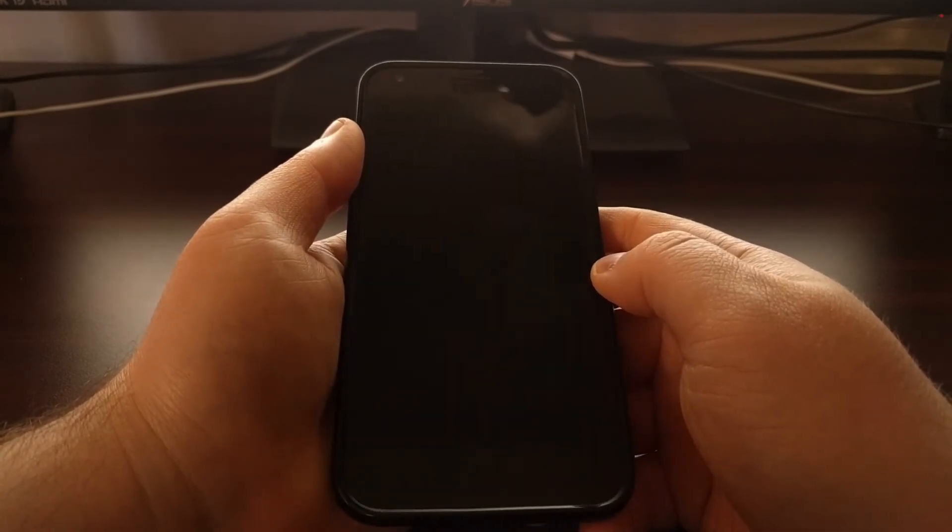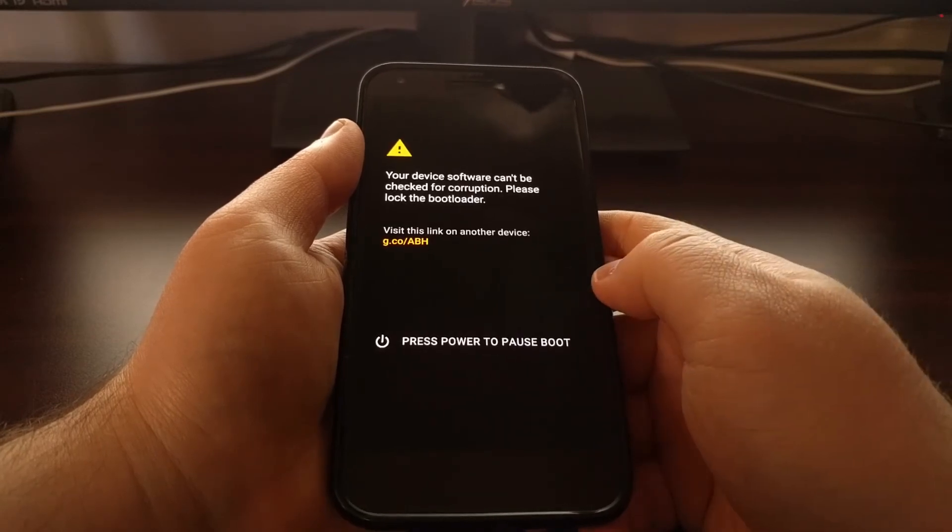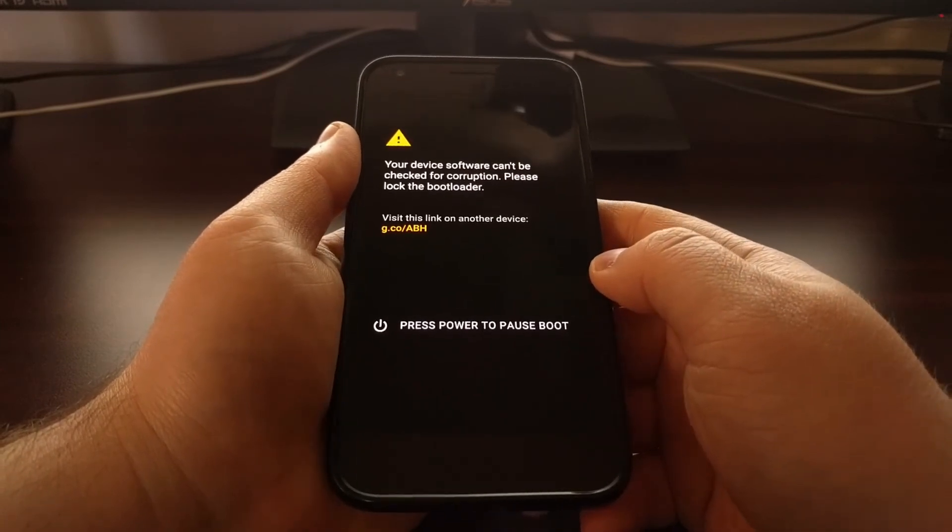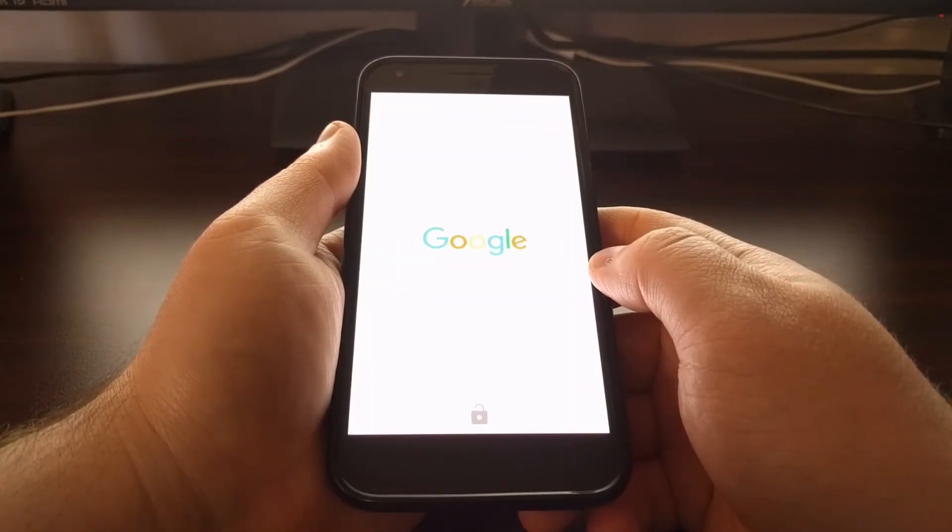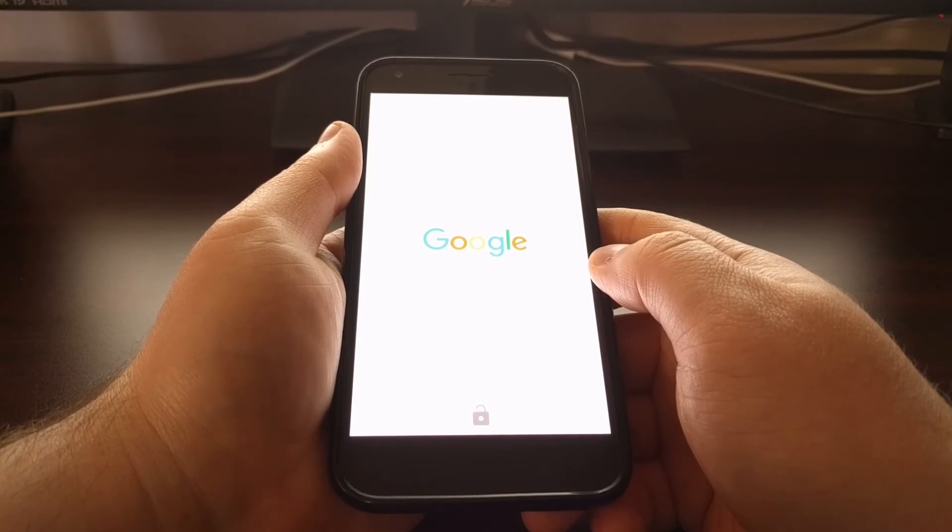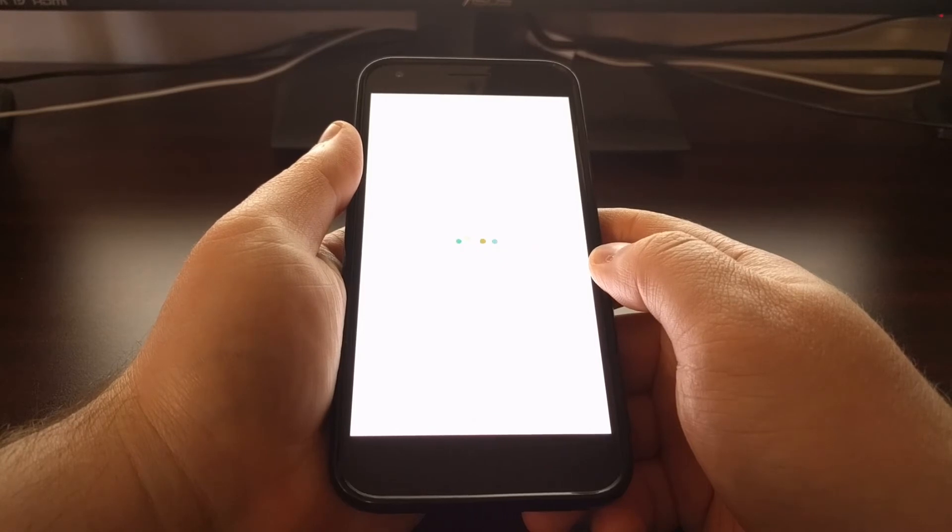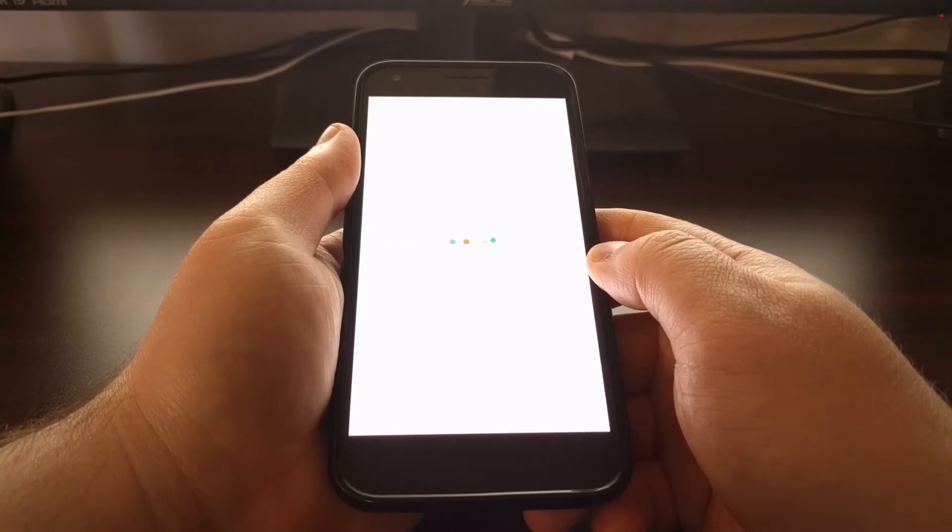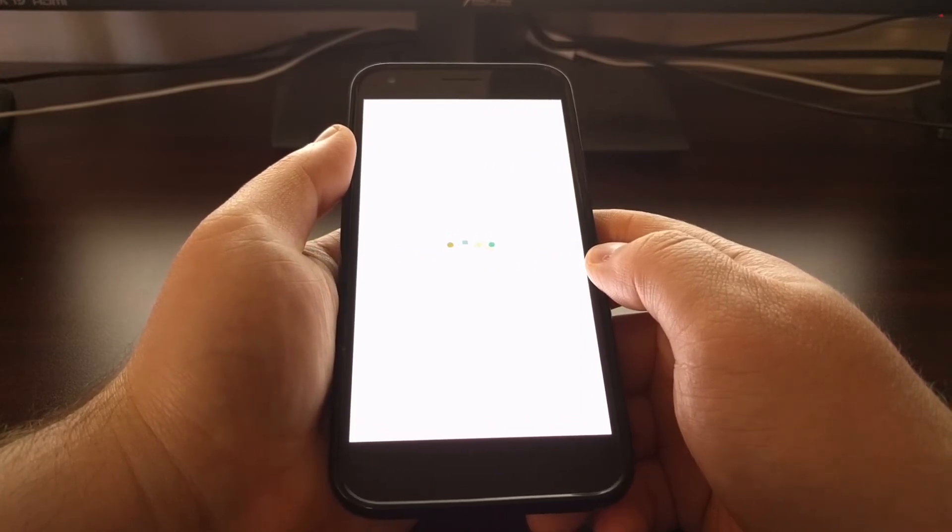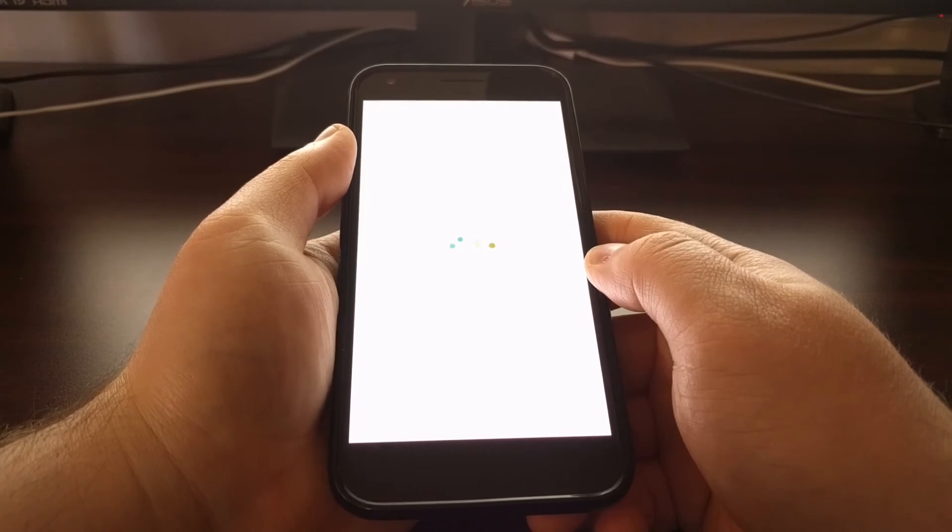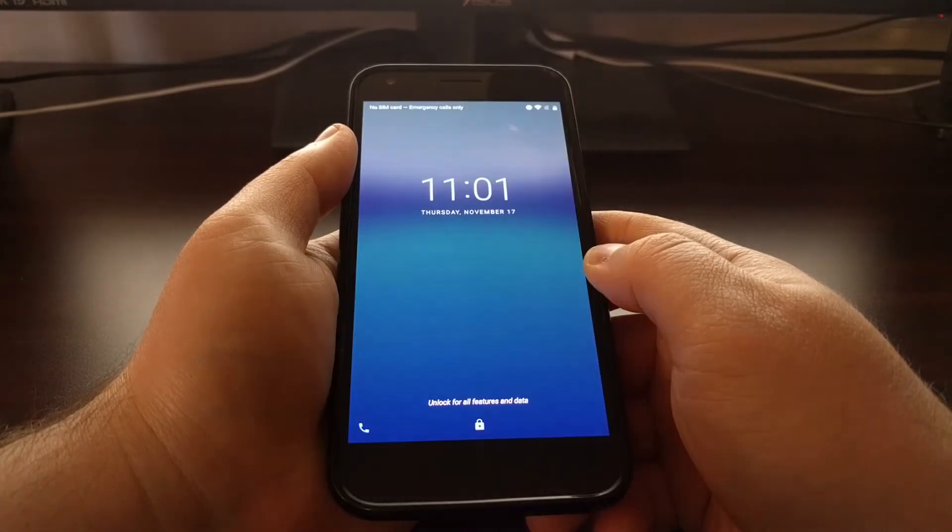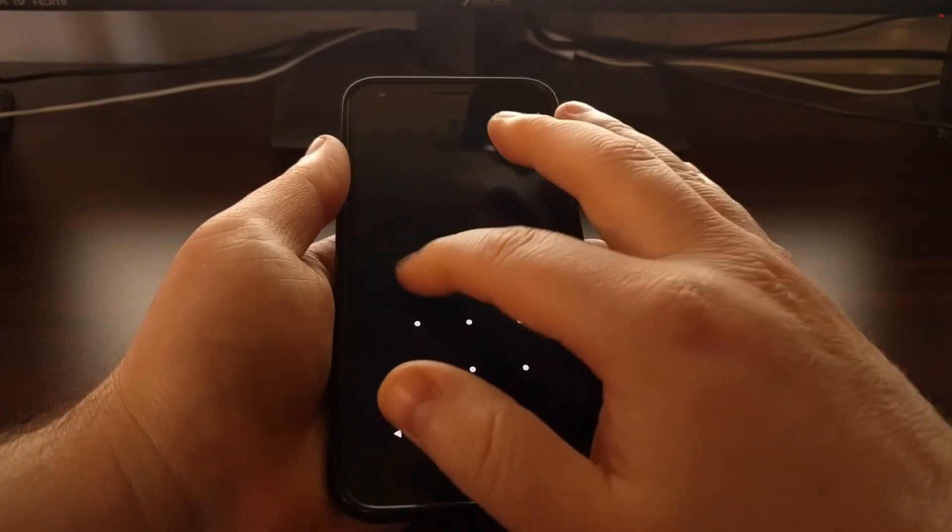It's going to attempt to uninstall, and then as you can see, the application closed and the phone automatically rebooted. We're going to see this phone go through the typical boot animation sequence.